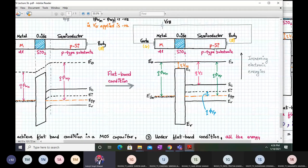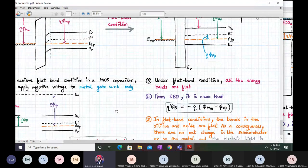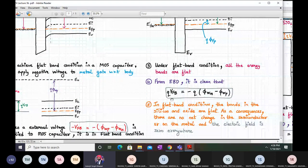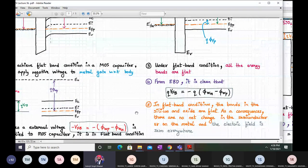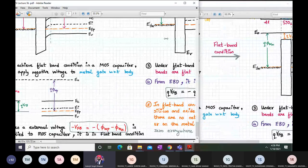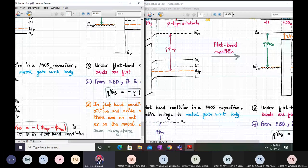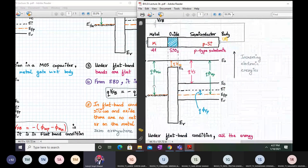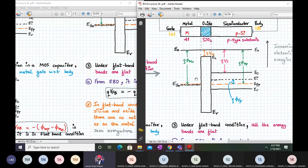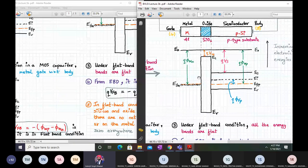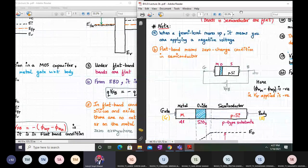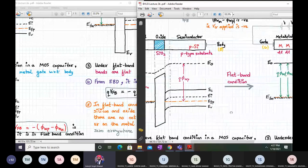Under flat band conditions, the minus V_FB applied makes the MOS capacitor charge neutral again. All energy bands are flat; the flat band energy is q×V_FB = −q×(phi_wm − phi_wp). In the flat band condition, bands in silicon and oxide are flat; consequently there is no net charge in semiconductor or metal, and hence the electric field is zero everywhere. We have now covered: energy band diagram of MOS capacitor, why band bending happens, and the flat band voltage condition.